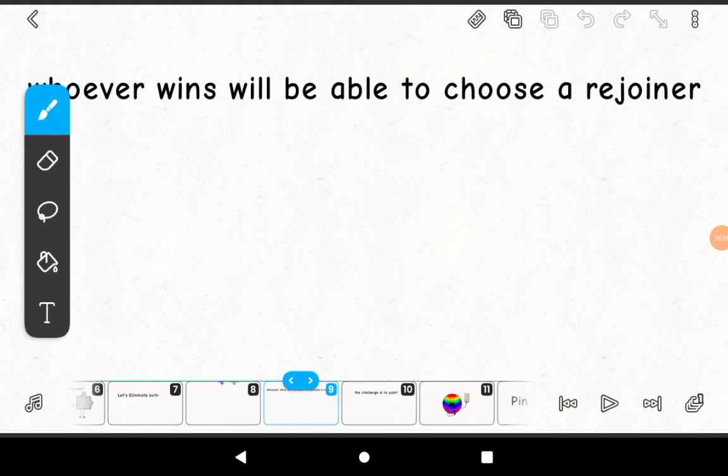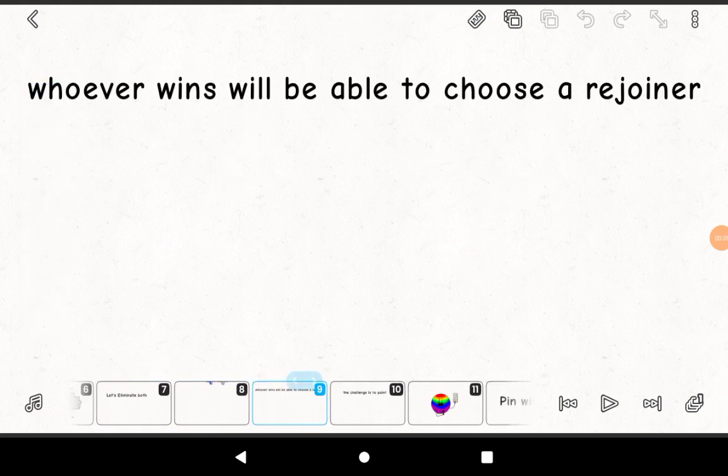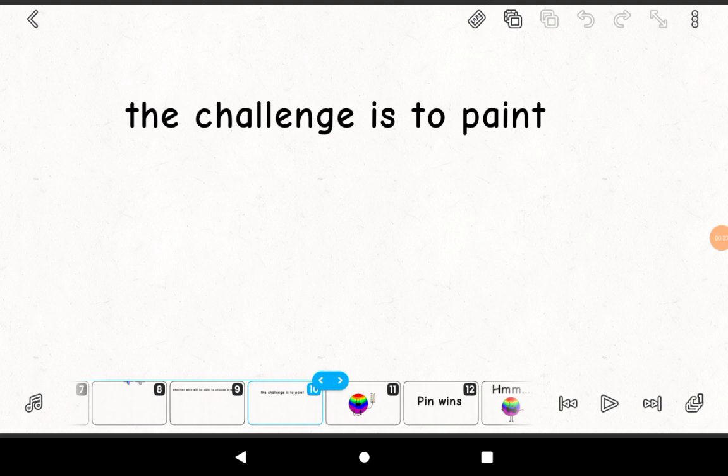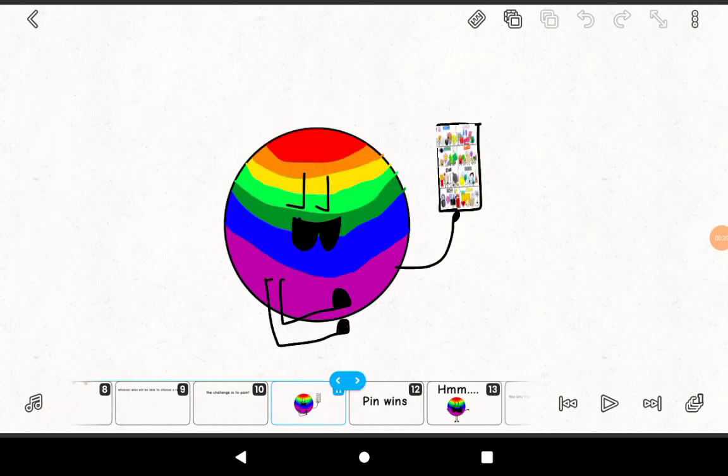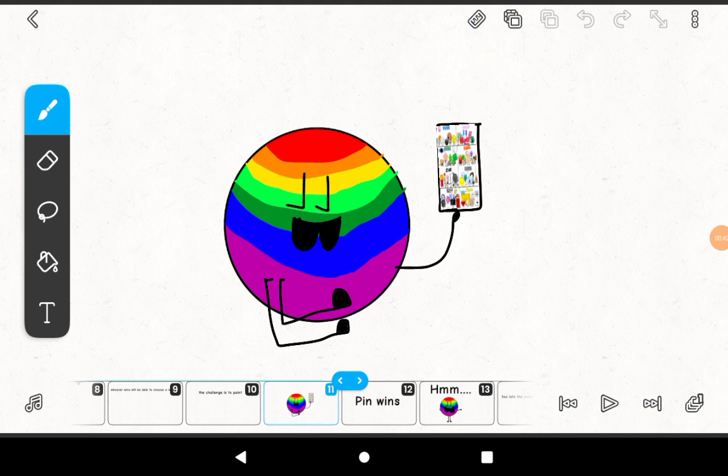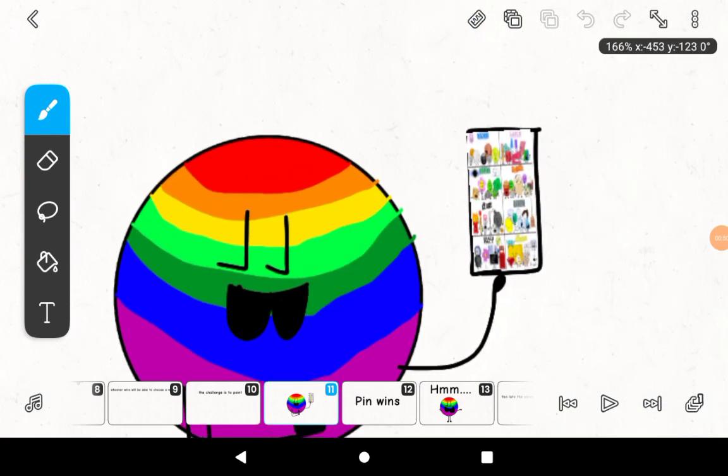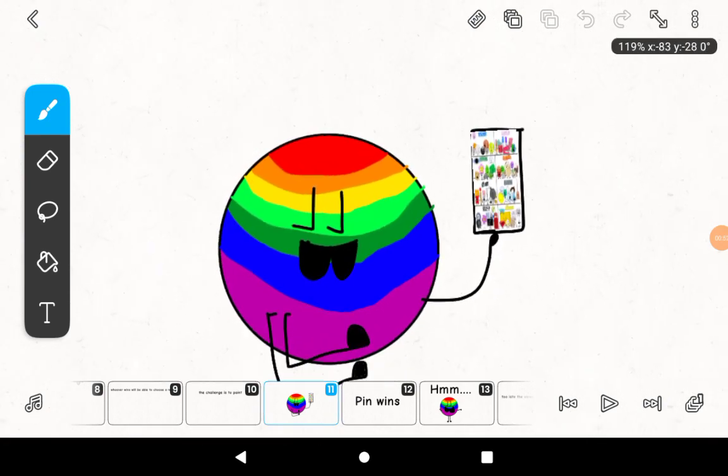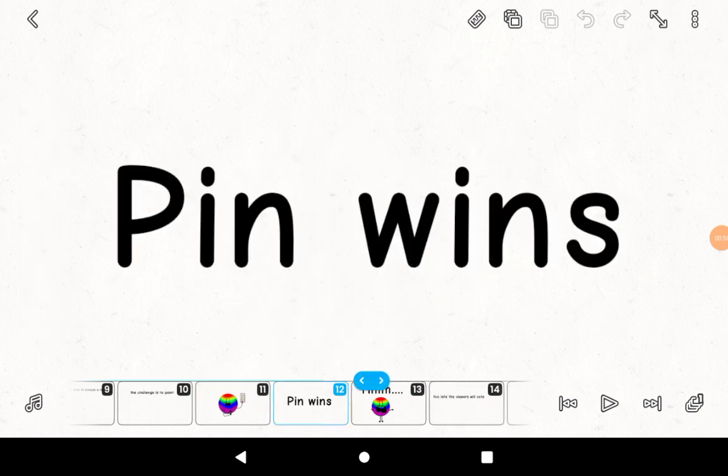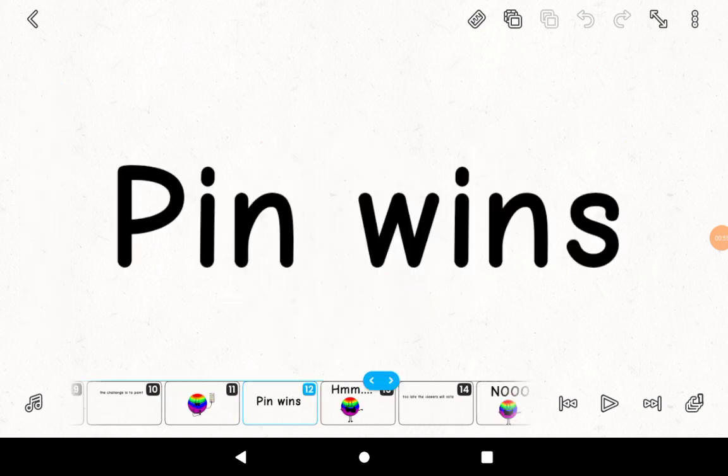Whoever wins will be able to choose a rejoiner. The challenge is to paint. Yes. I have made my painting of all the BFB teams in my order. Saw, needles, and match the tall king's pin wins.